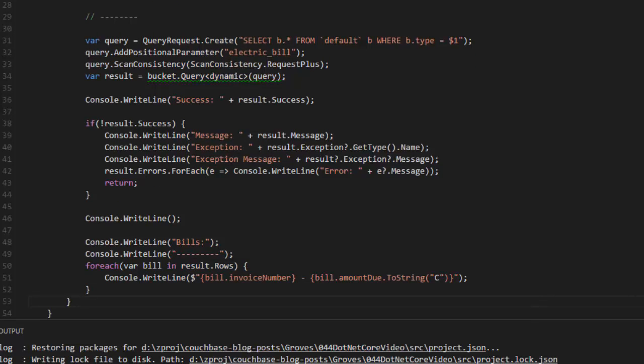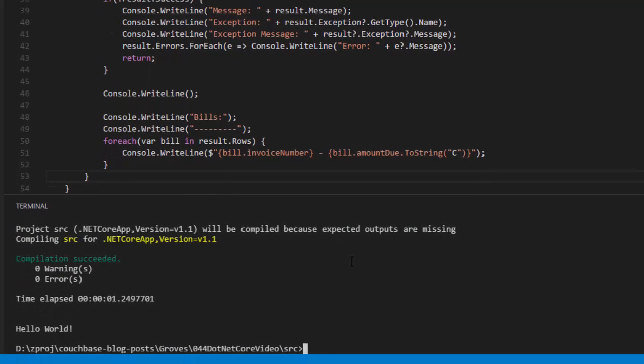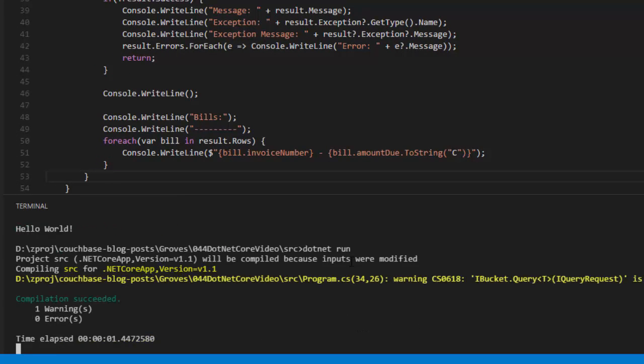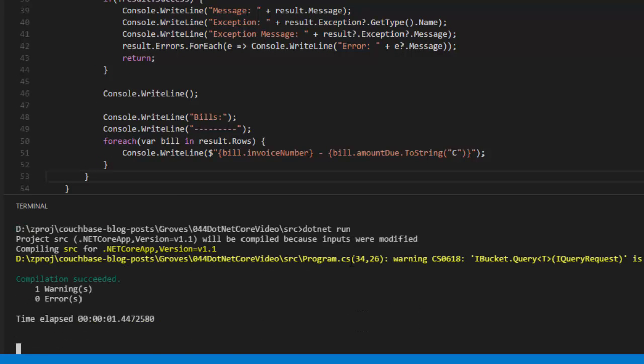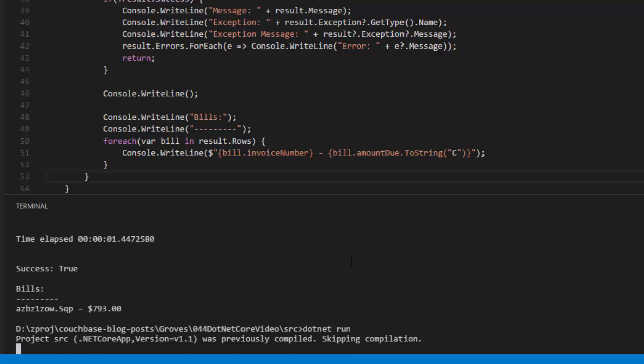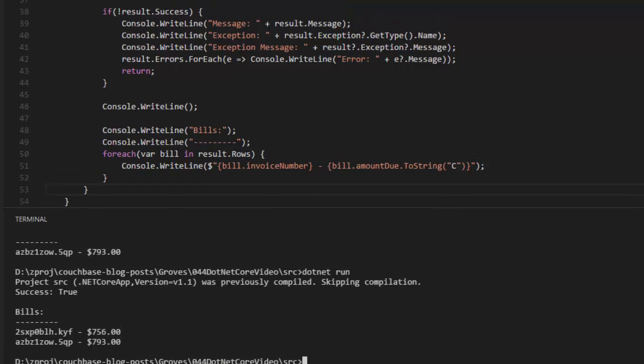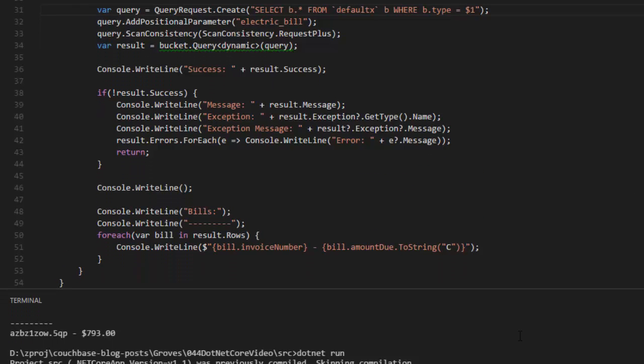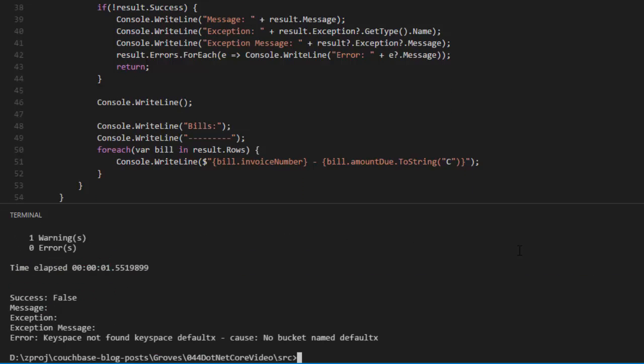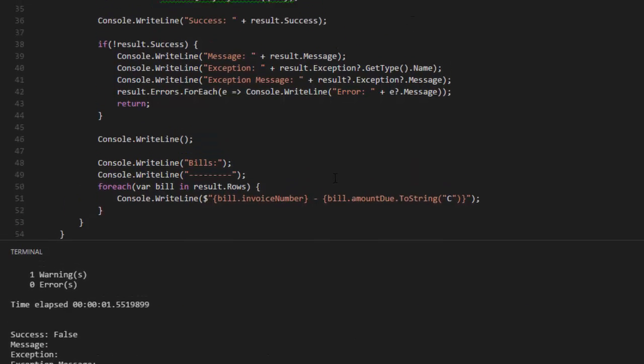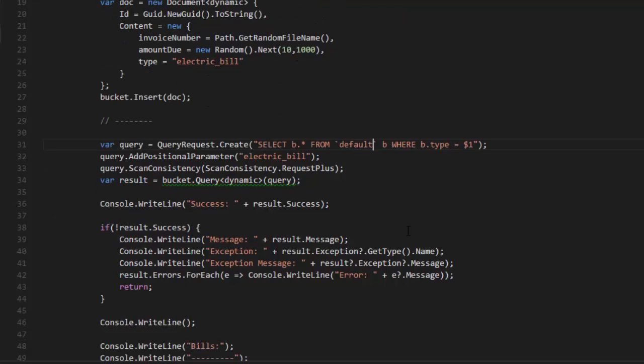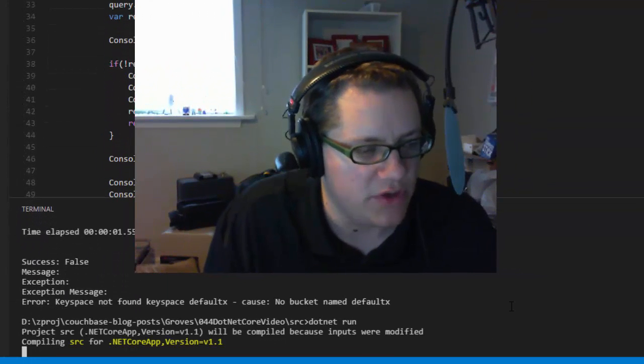If we go back to control backtick, I can say dotnet run. It's going to recompile it because there's been some changes. And you can see that I've inserted one bill. And there it is with a random amount. If I run it again, I should see two bills show up in the list. And I do. Let's see what happens if there's an error. I'll change this N1QL query to, say, defaultx, which is a bucket I know does not exist. I'll say dotnet run. And you can see that the error message here is that key space was not found, defaultx. There's no bucket name defaultx, which is correct. I'll fix this. Now, the first part still ran successfully. There's currently three documents, three electric bill documents in there. So if I run this again, we should see four total.